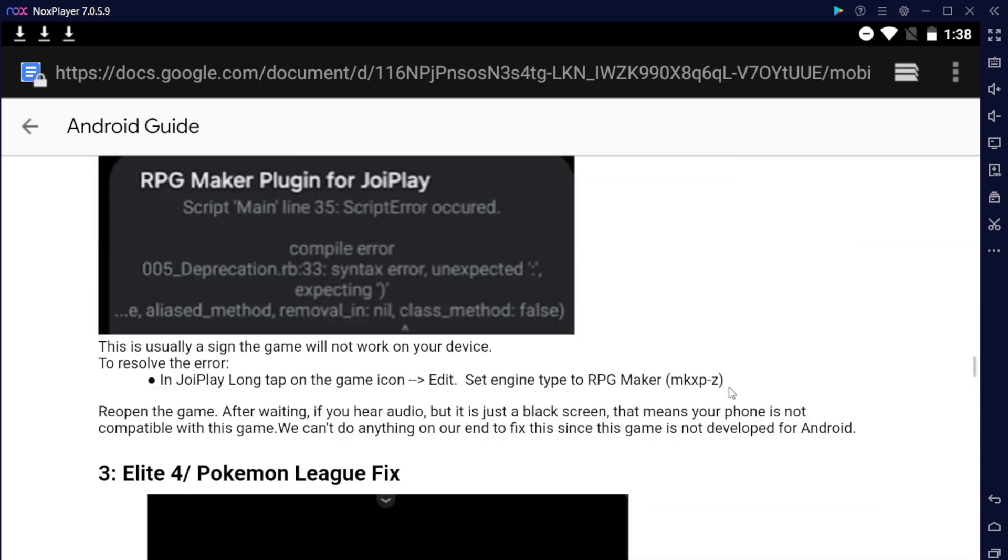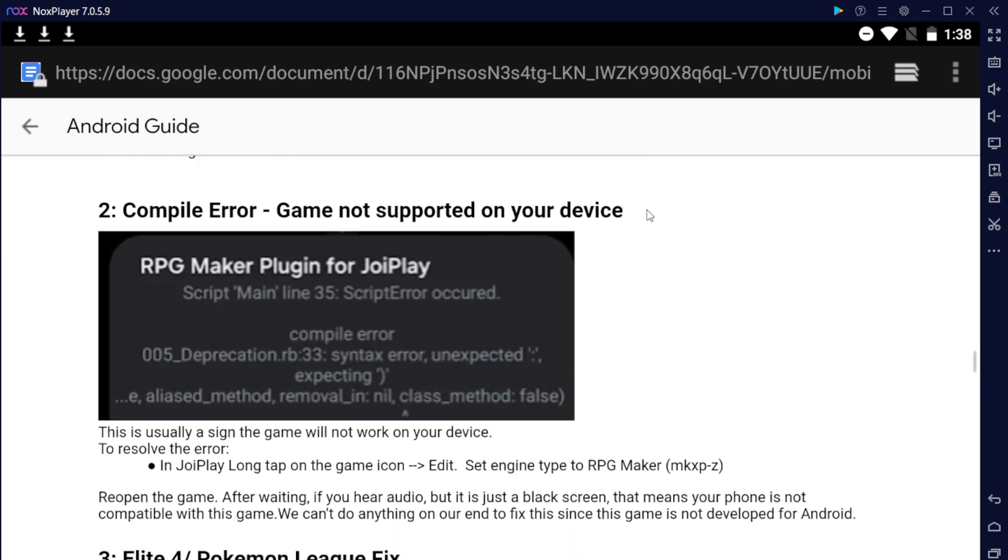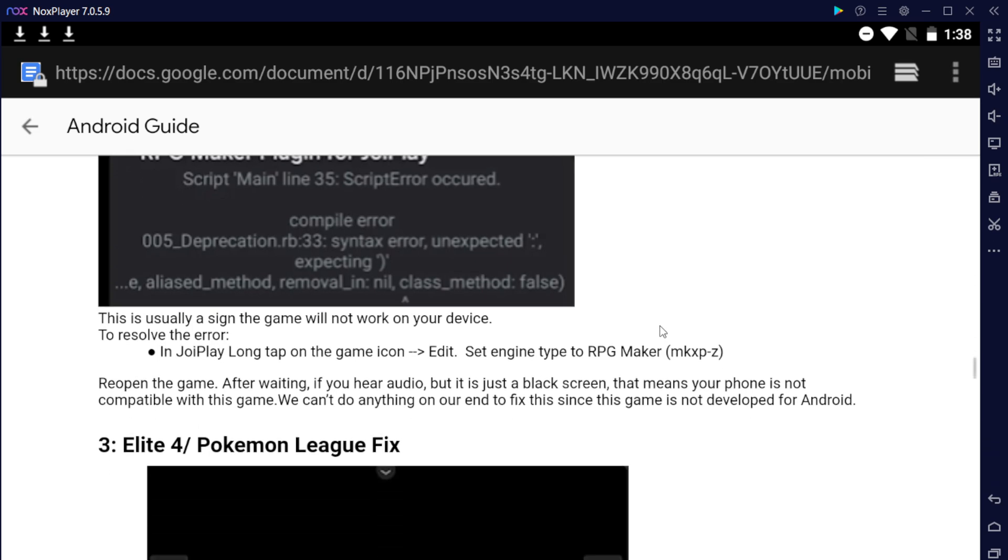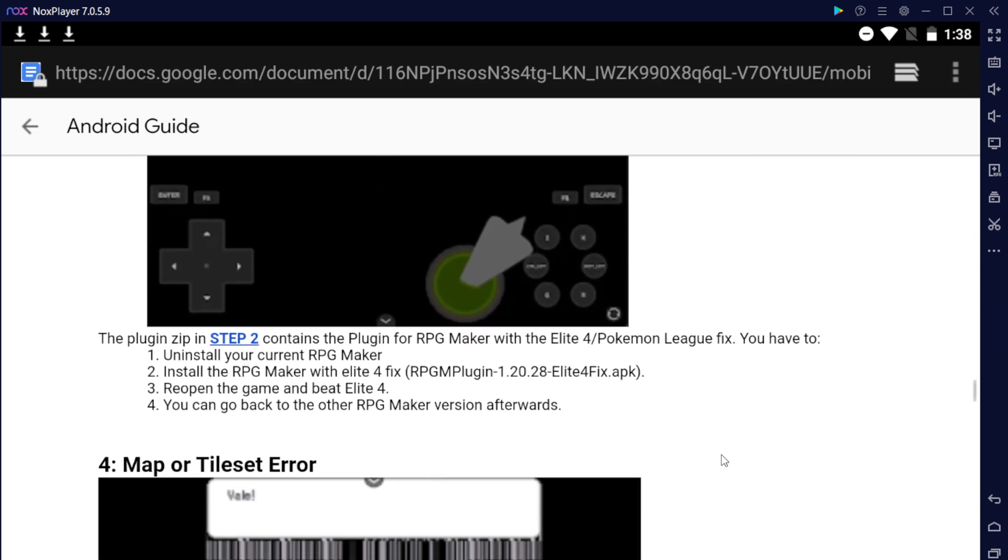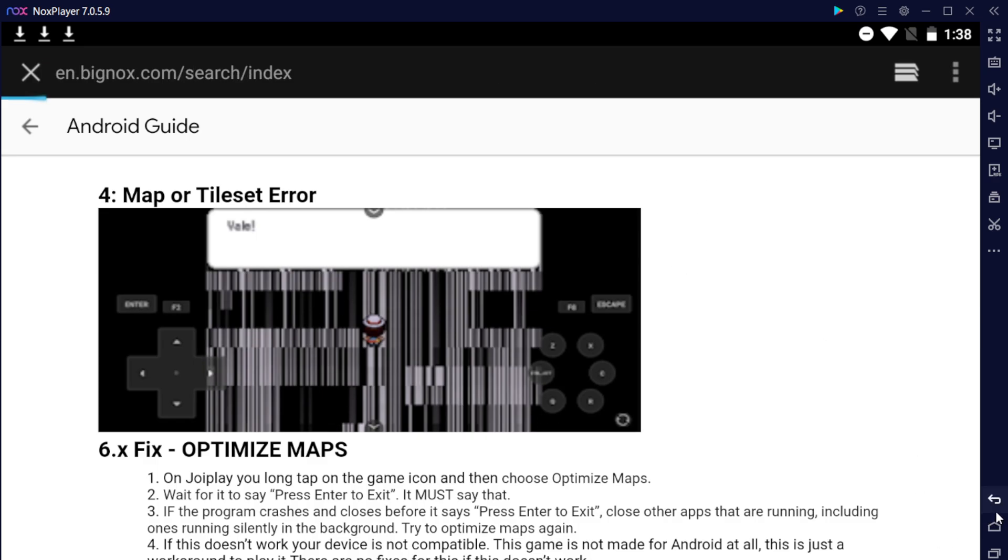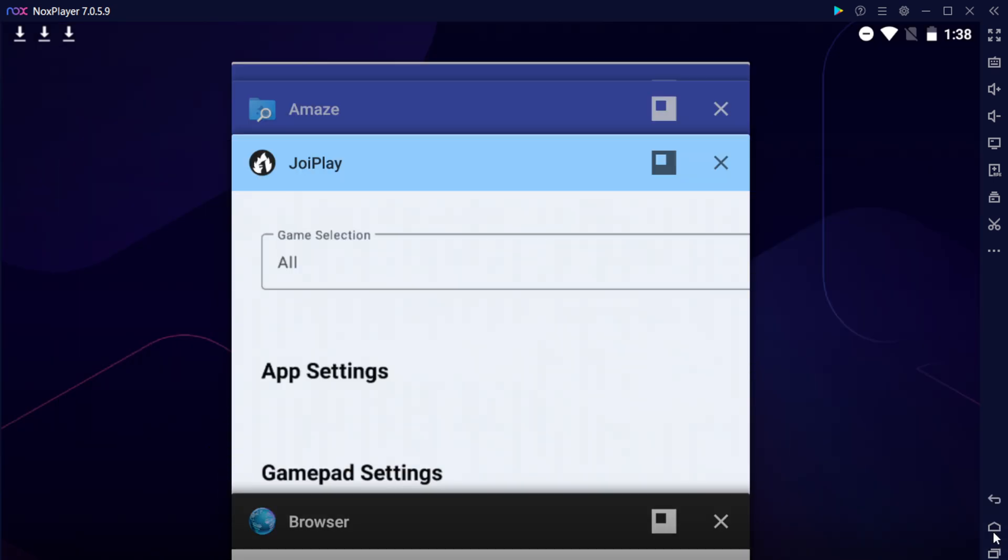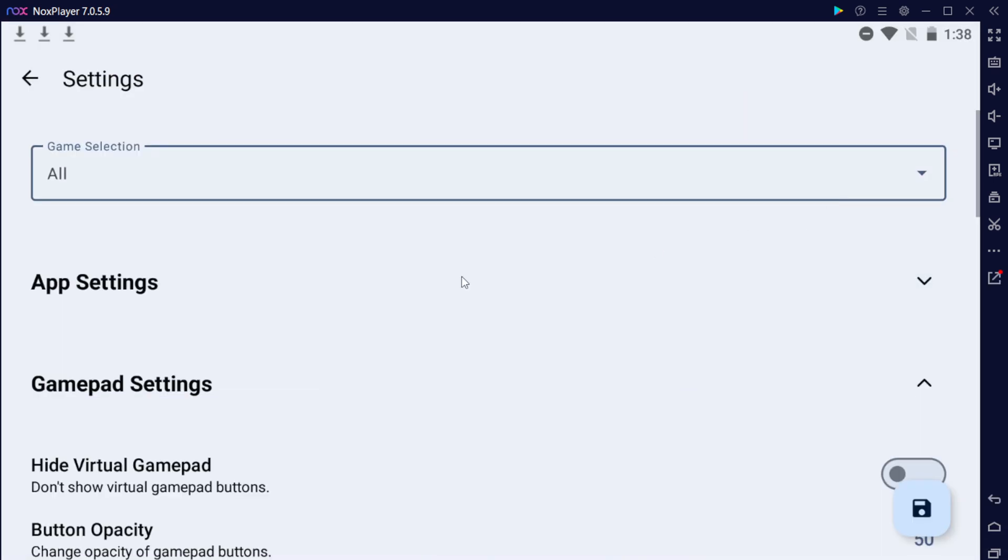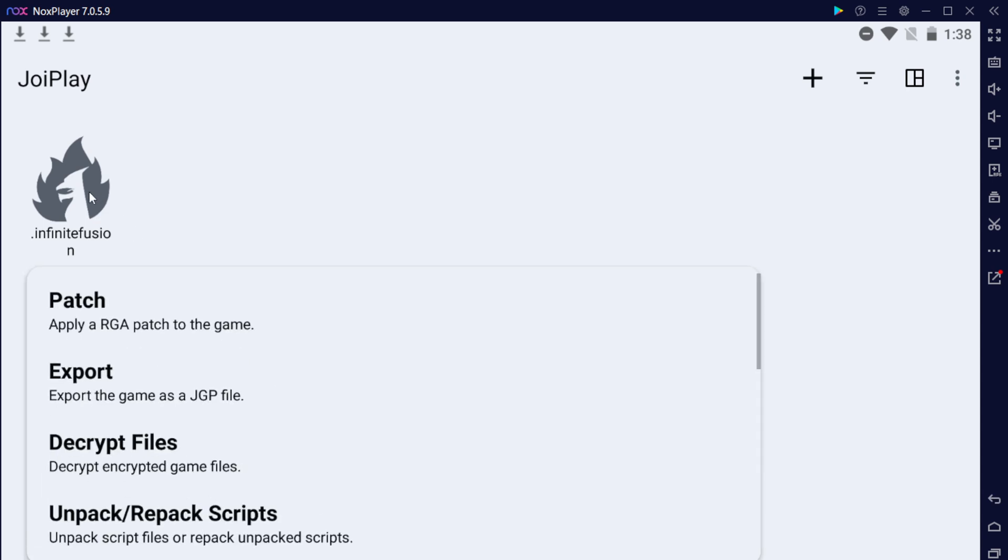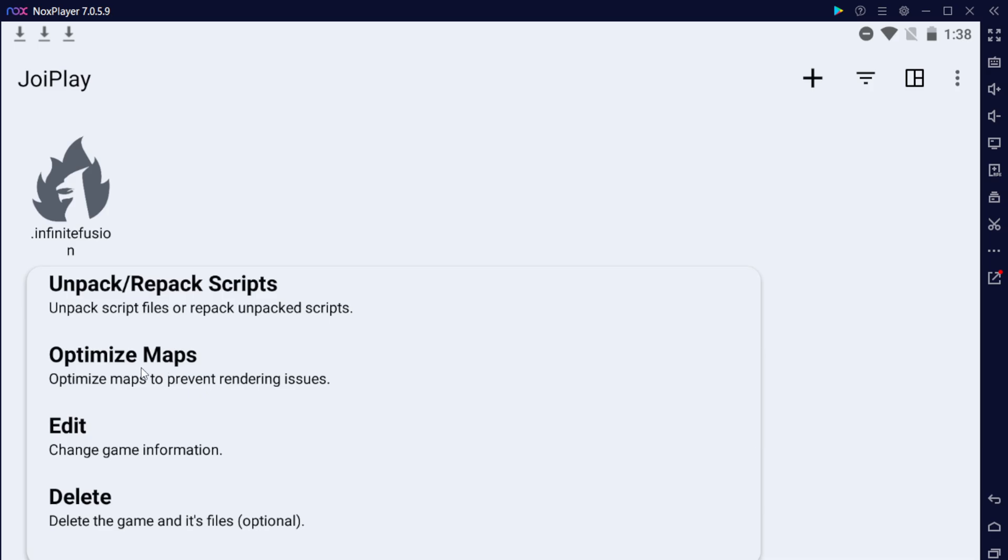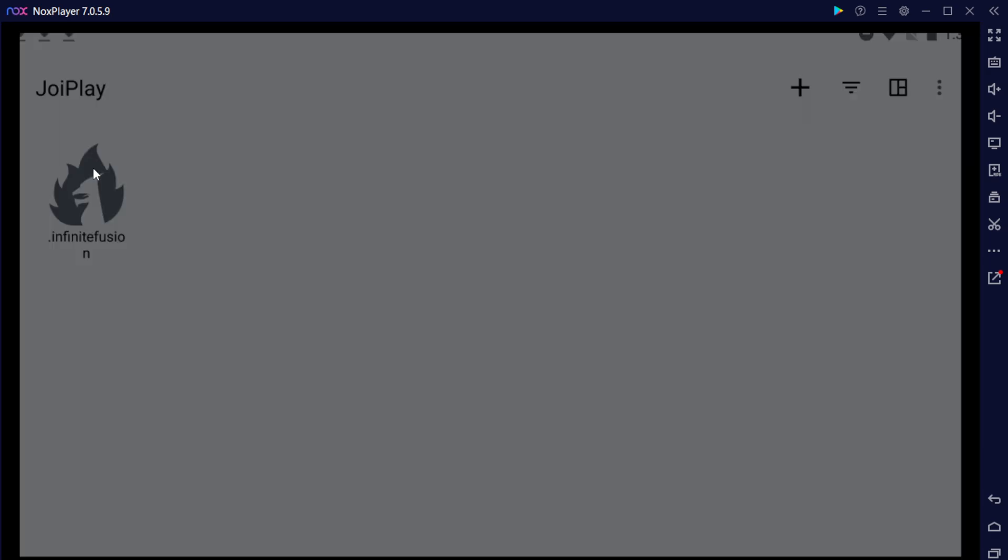It'll also have other recommendations on what to do for other errors. So if you are getting any other errors installing the game, please reference the guide because I literally have everything in here and how to fix it. Even a lot of people have this issue where the maps are not working that well. So what you would do for that is you'd go back into JoyPlay, long tap on the game, and you'll have this option to optimize maps. That's how you'll fix your map if you have weird map issues. But let's go ahead and open it.